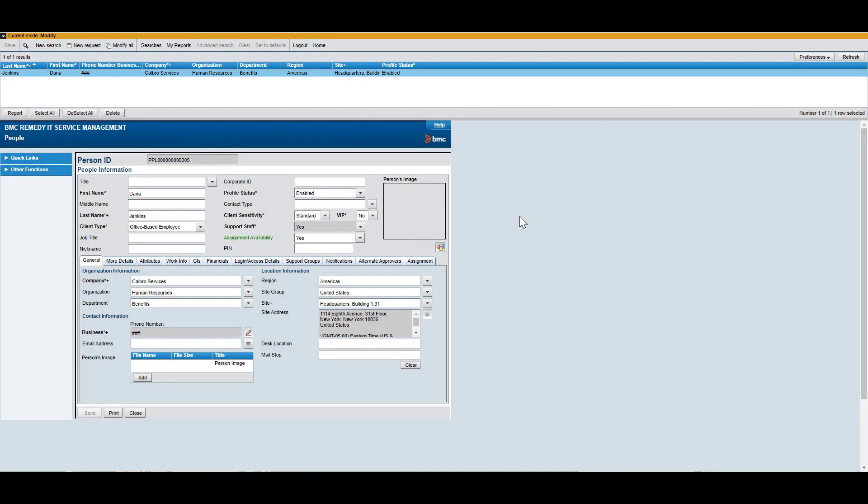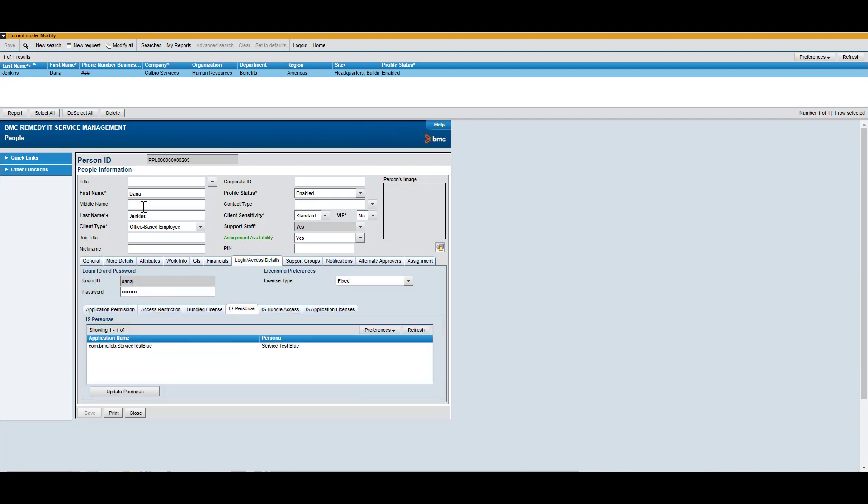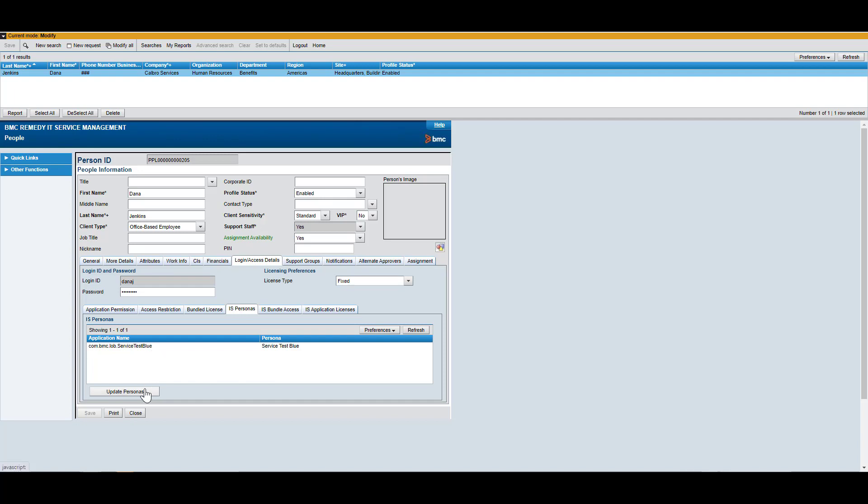So as an administrator, you have to open the affected user. I've looked up Dana Jenkins, which was our test user. And the very first I need to check is the IS Personas tab because that is the access restriction permission that Business Workflows and Innovations Studio are looking for. Innovations Studio Personas, right? That's the way we administer personas on this application.